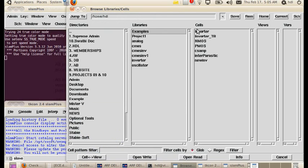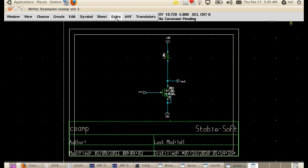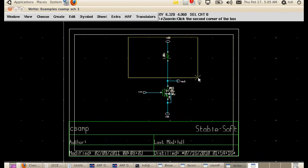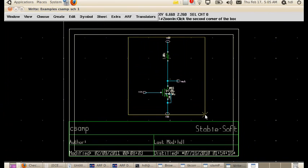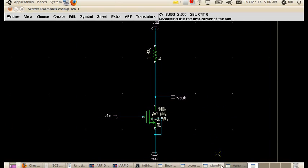The first example that you will be seeing is designing an amplifier in the schematic. So this is the workspace of SLAM schematic editor. And I have taken example of an amplifier.